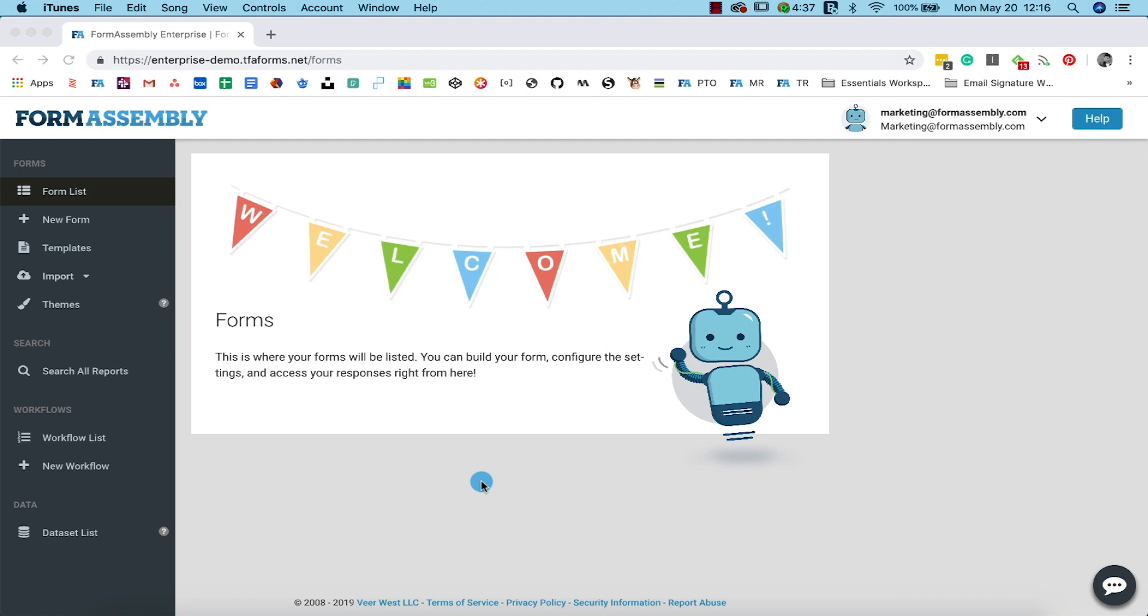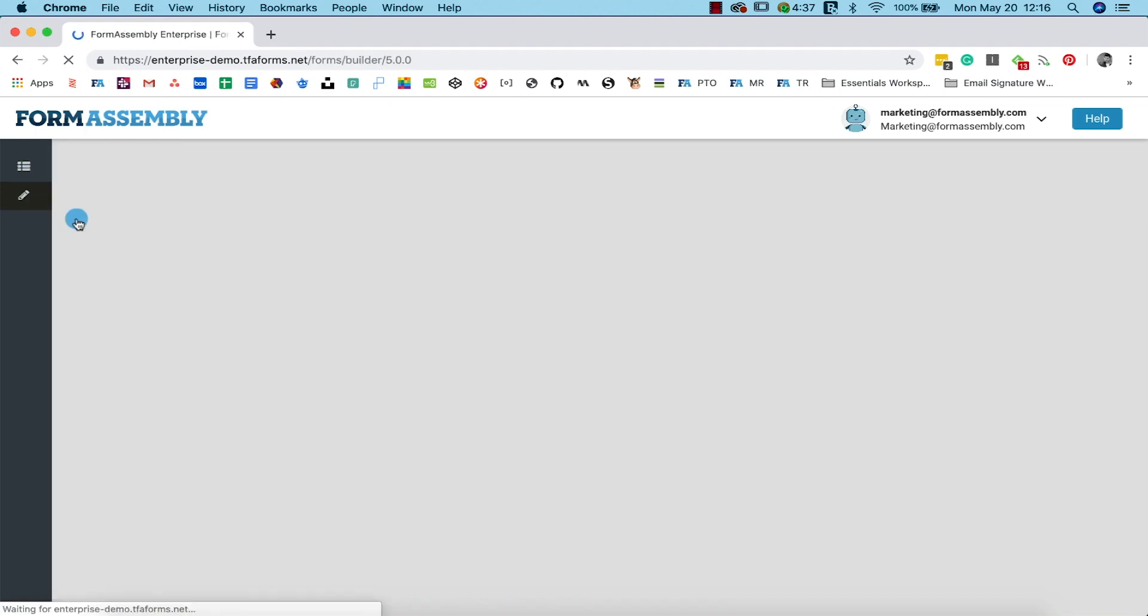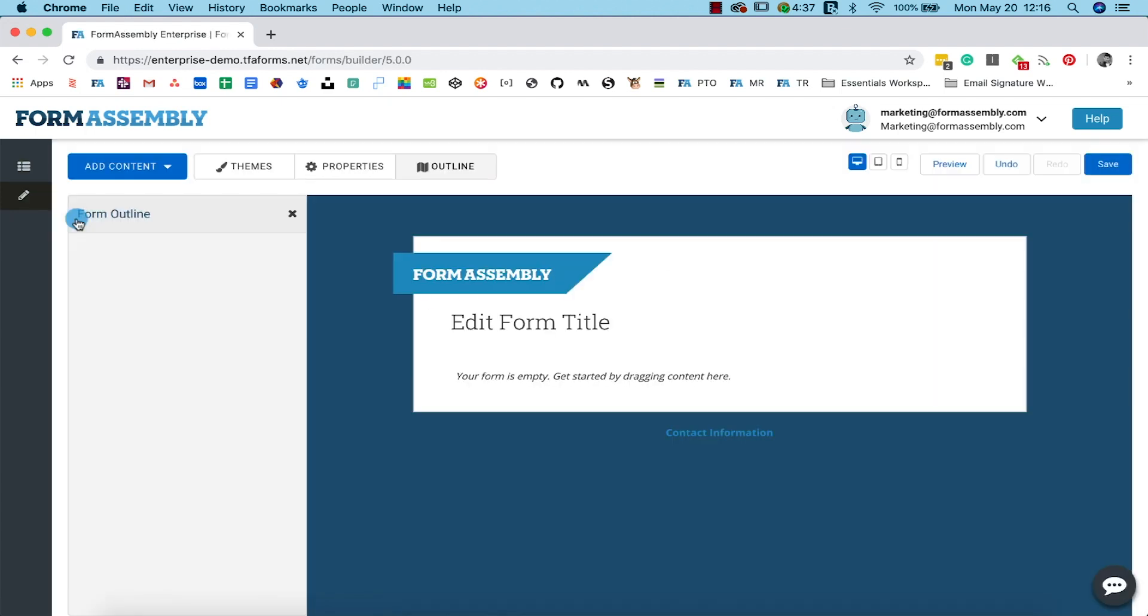When you log into your FormAssembly account, you'll navigate to the new form button on the left-hand side menu. Now we're in the form builder. This is form builder 5.0, which is our newest version.